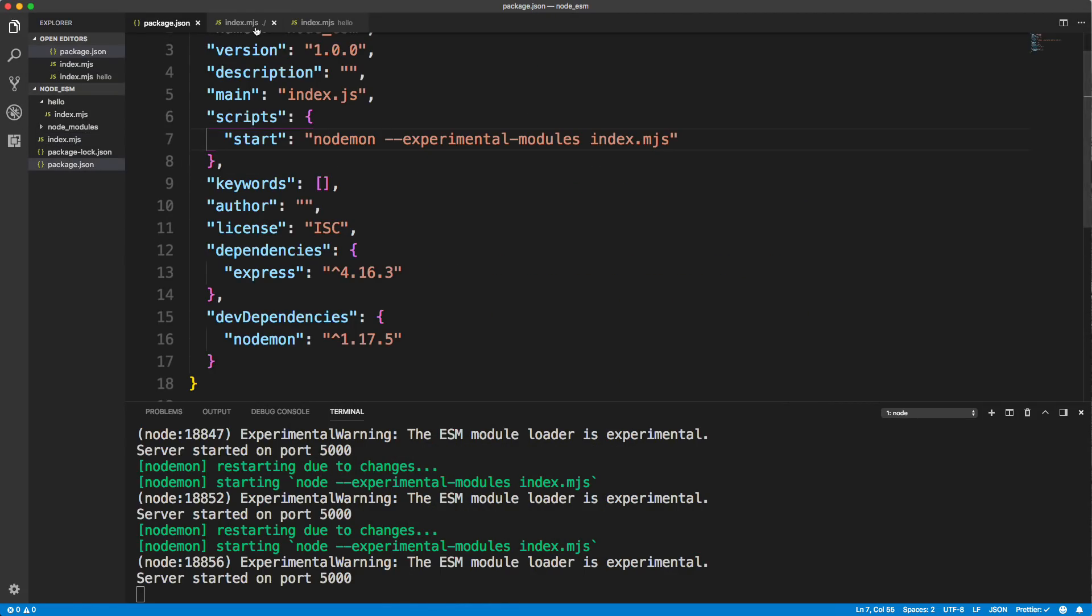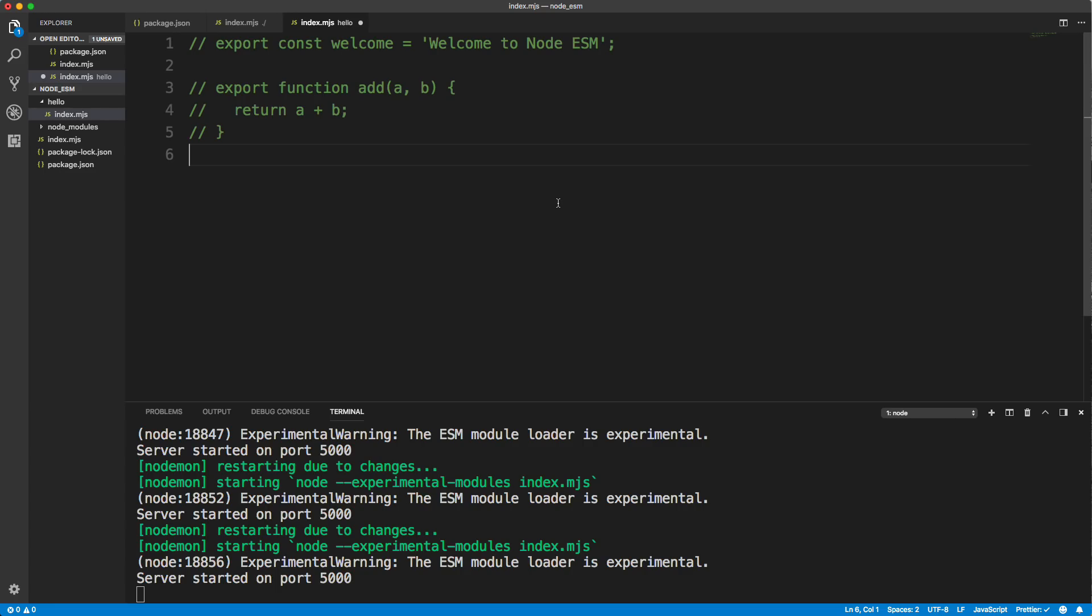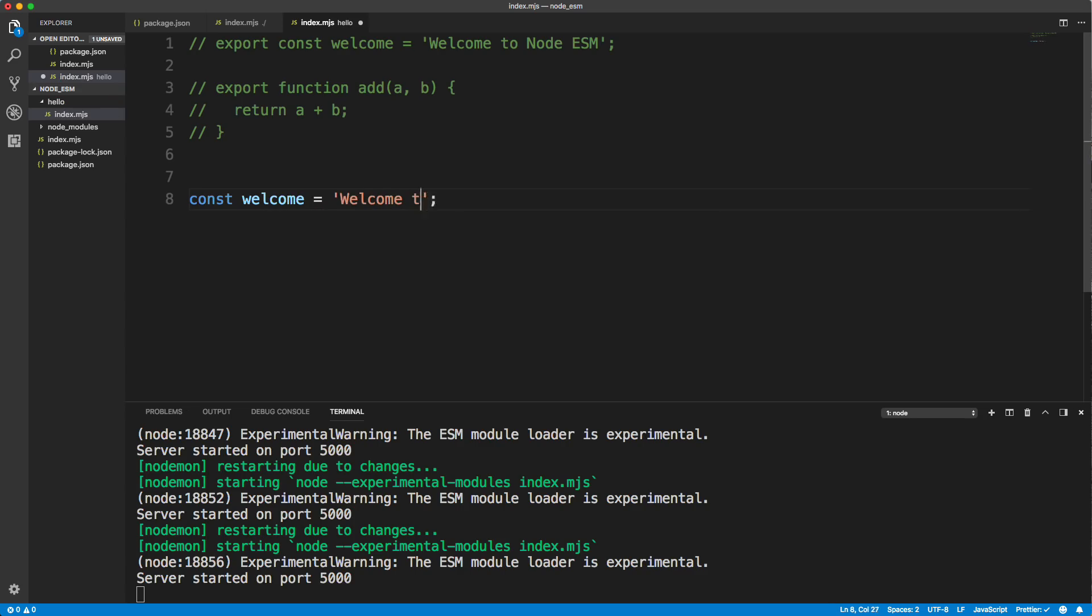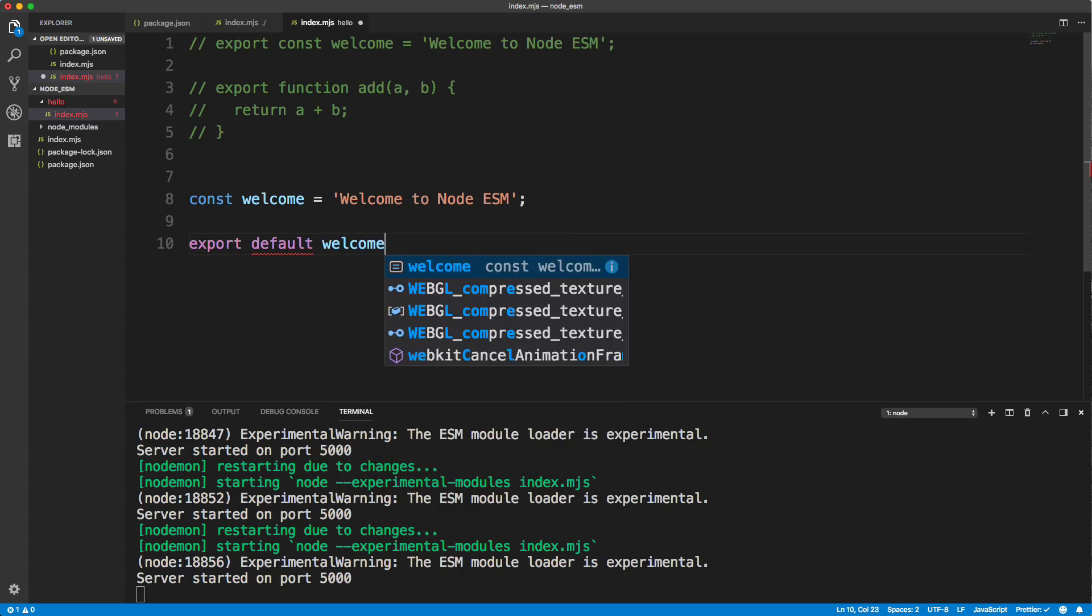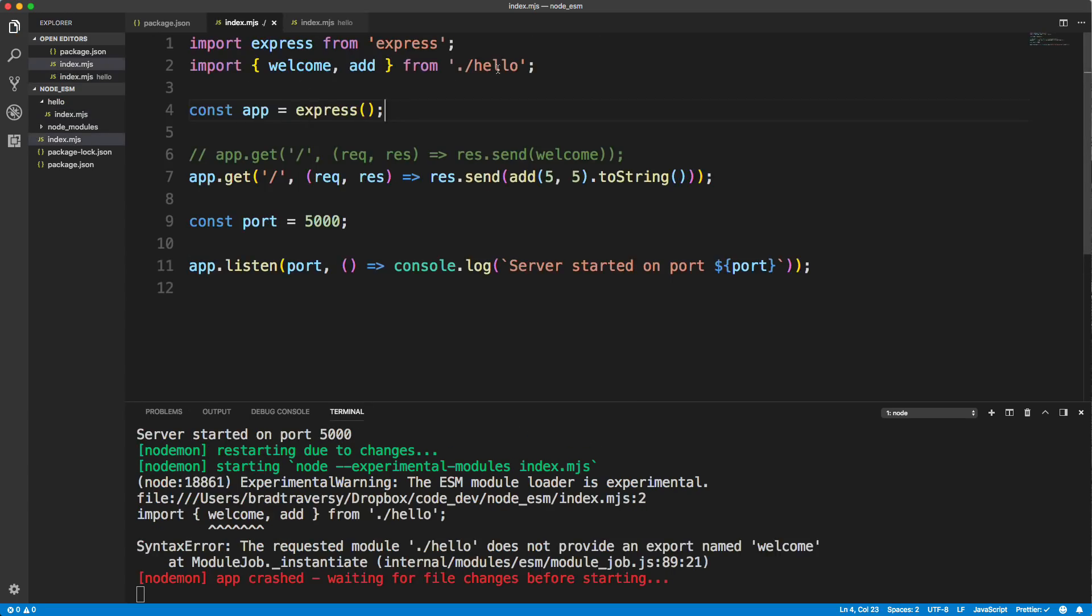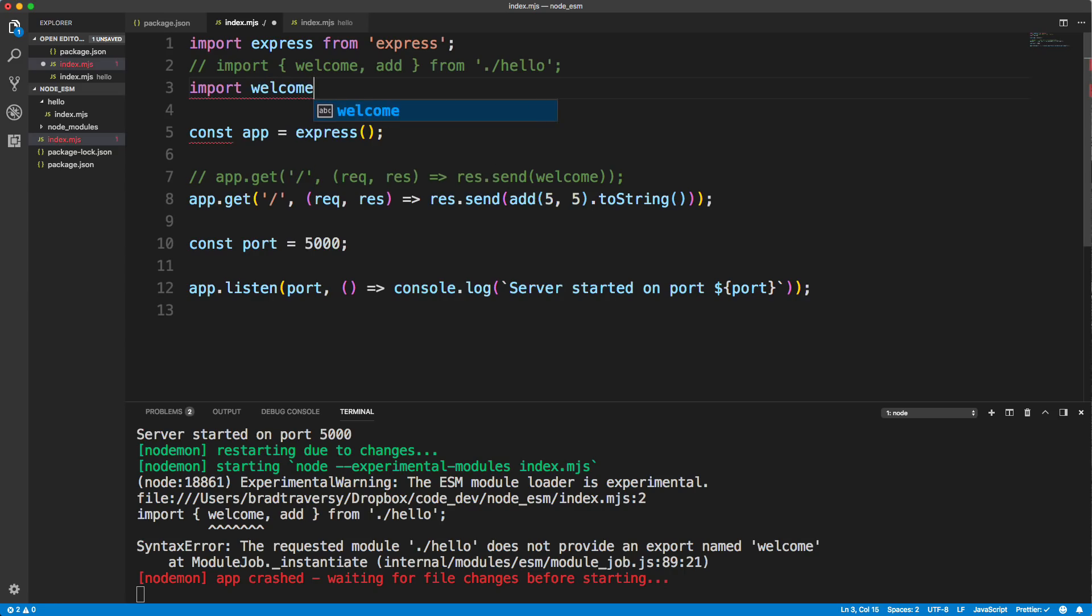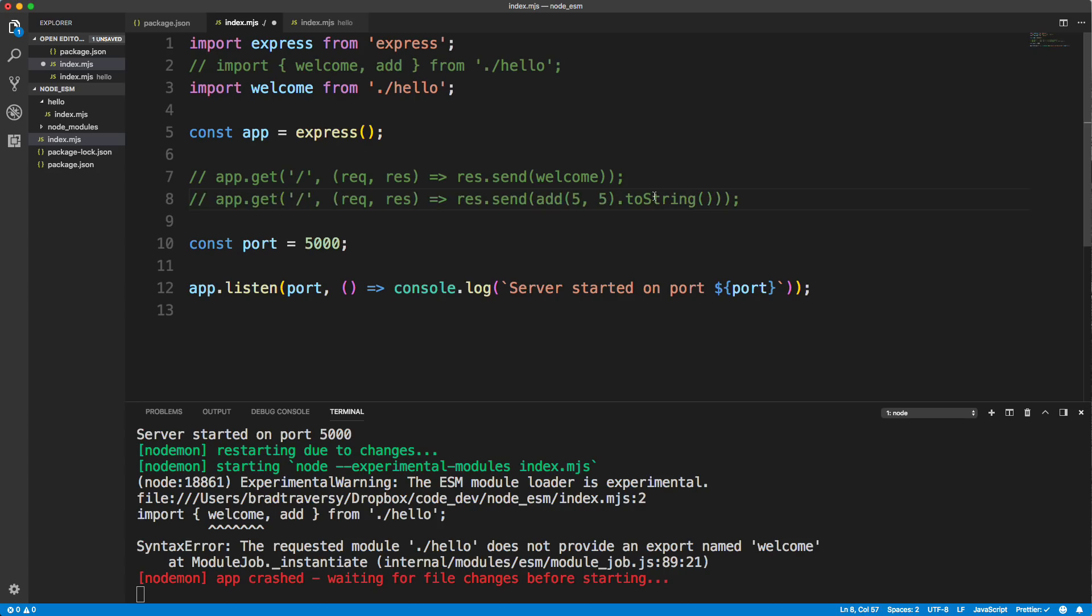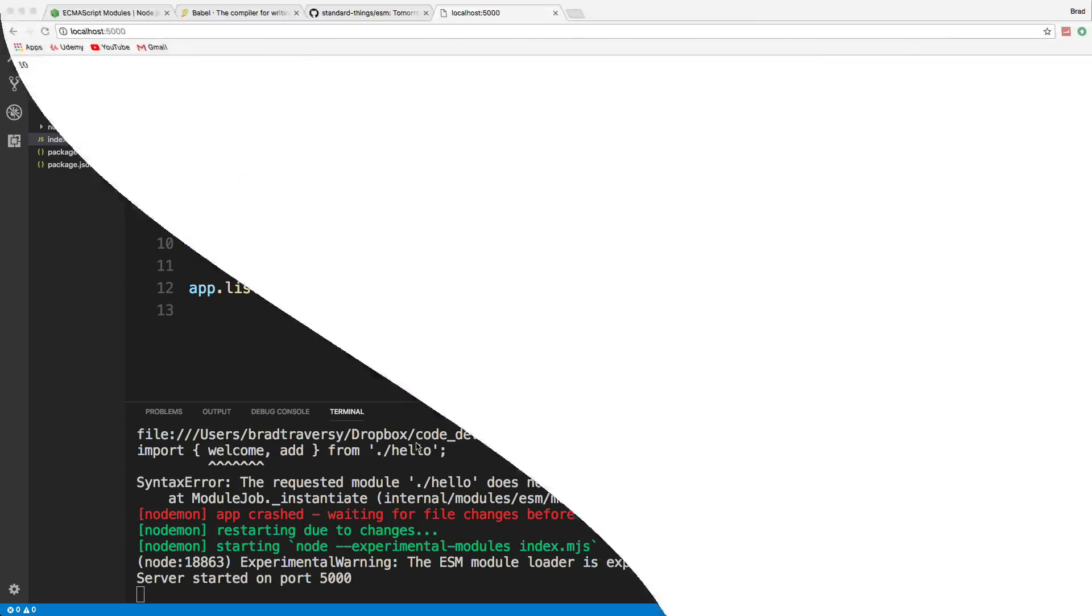Now, if we wanted to export something as default, we could do that as well. So what I'll do is just comment this out. Export and let's do const welcome equals welcome to node ESM. And then I'll go down here and say export default welcome. And then in our main index file, I'm going to comment this out and let's do import. And now we don't need the curly braces. We can just say welcome from dot slash hello. And then let's just get rid of actually we can comment this out and let's uncomment this. Because we're still using the welcome variable. So we'll save that. And let's go back to Chrome and reload and we get welcome to node ESM.